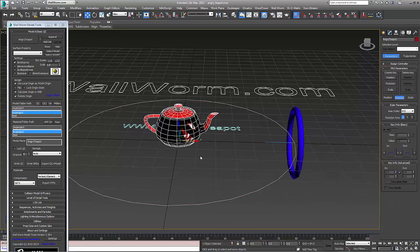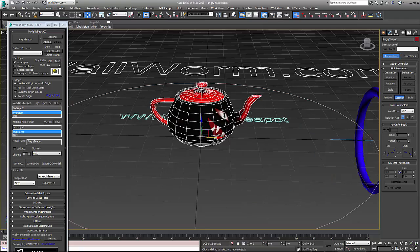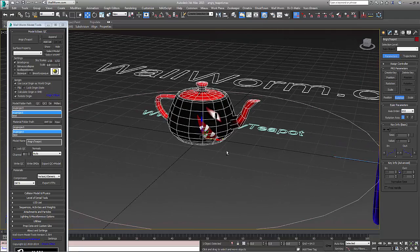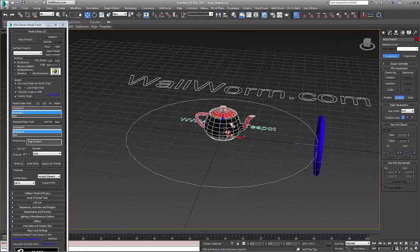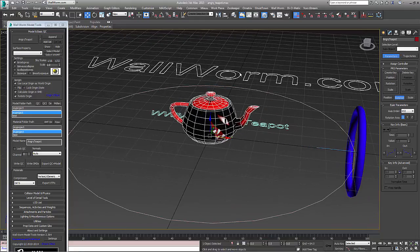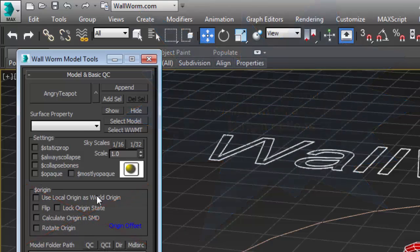For animated props, I suggest that you place them at the origin of 3ds Max so that their pivot point is exactly at 0, 0, 0. It's not always necessary, but it helps for animated props. Next in Wall Worm I'm going to turn off the static prop. And for animated props, especially those designed at the world origin, I'm going to turn off all origin settings in Wall Worm.